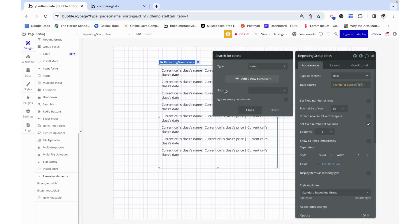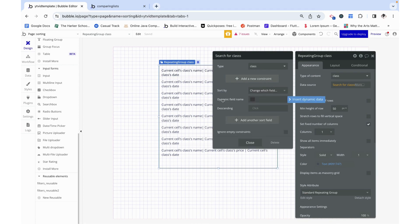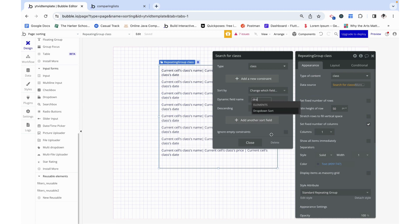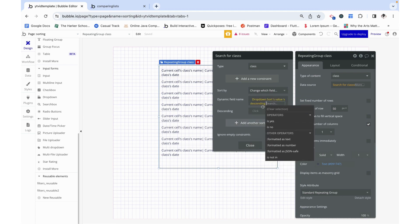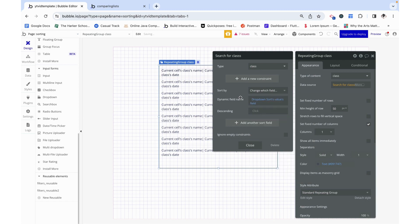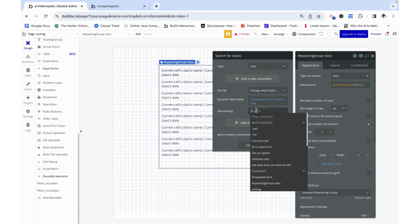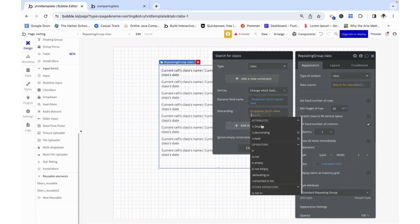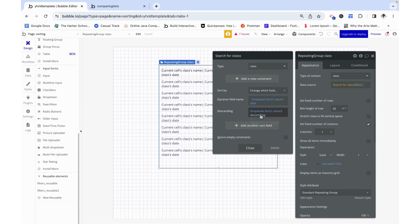On the search for classes we are going to look at this sort by and we're going to choose to sort it by a dynamic field name which is going to be our dropdown's sort value's field. This is what we translated into Bubble speak - price, date - and it will look at the class's price or date, whatever this value of the field is. The same thing for descending, we are going to get the dropdown's sort value's descending and this will end up being a true or false and it will work properly.